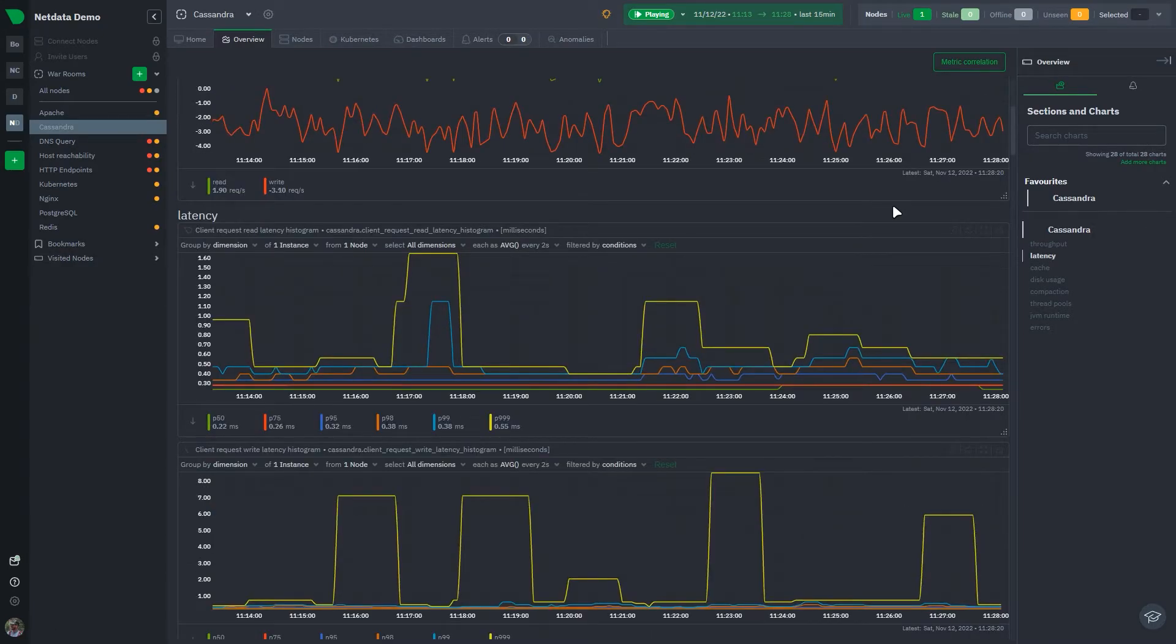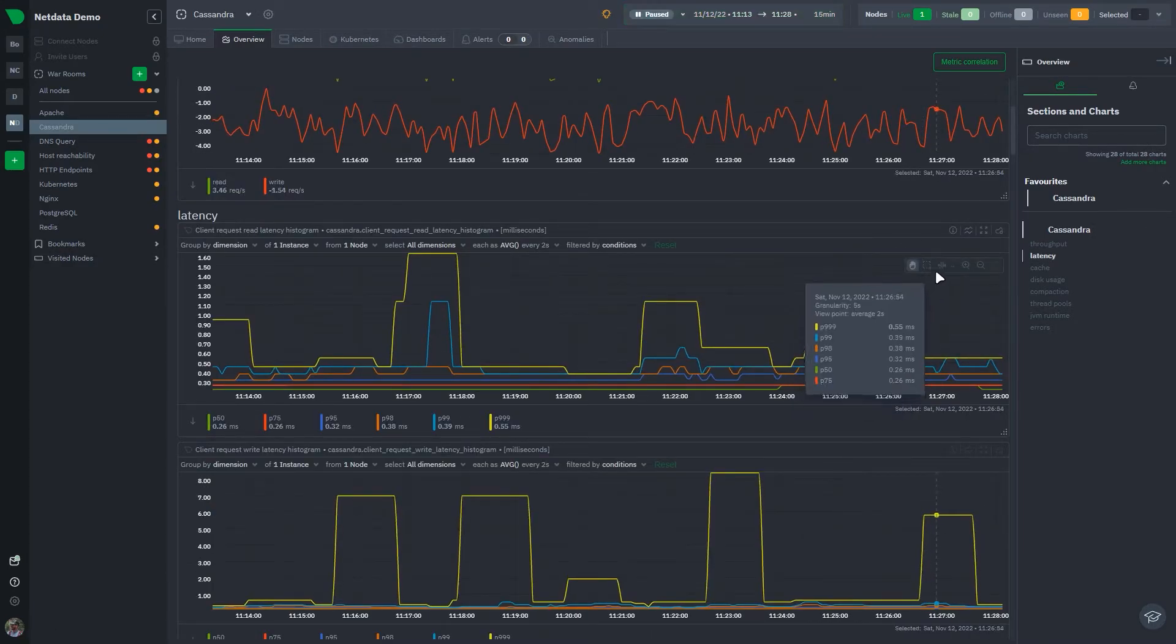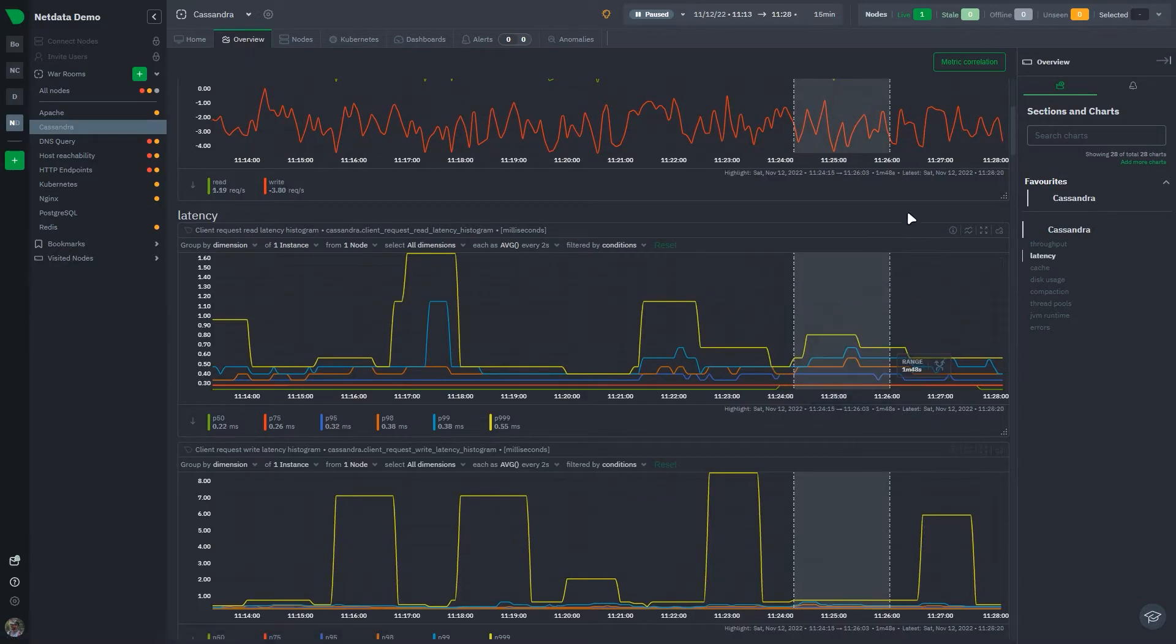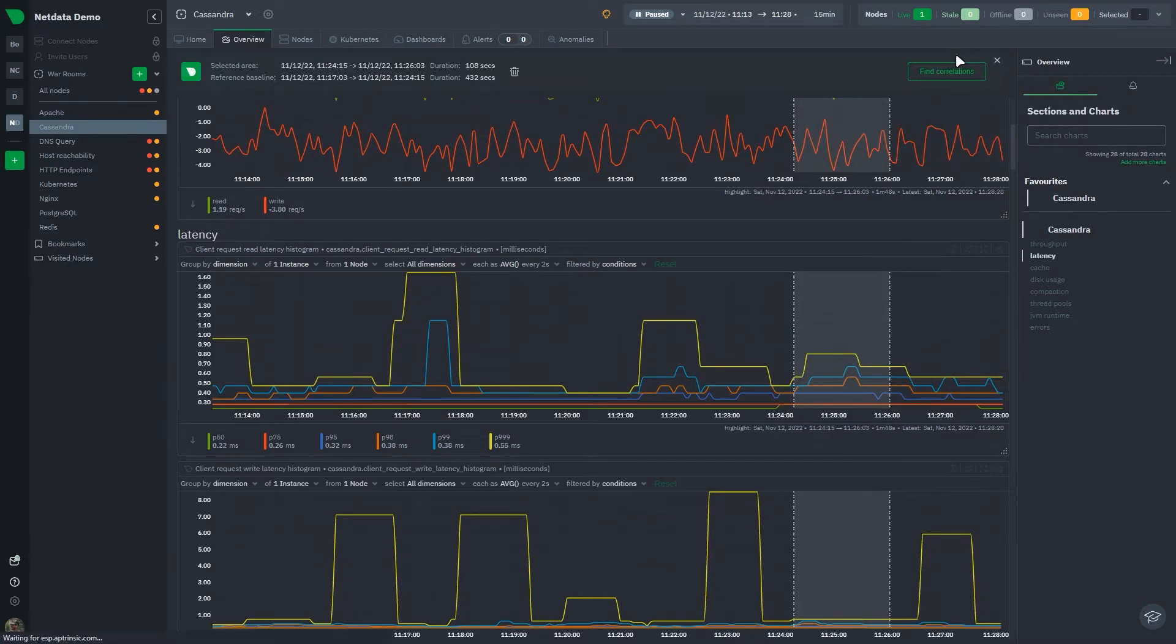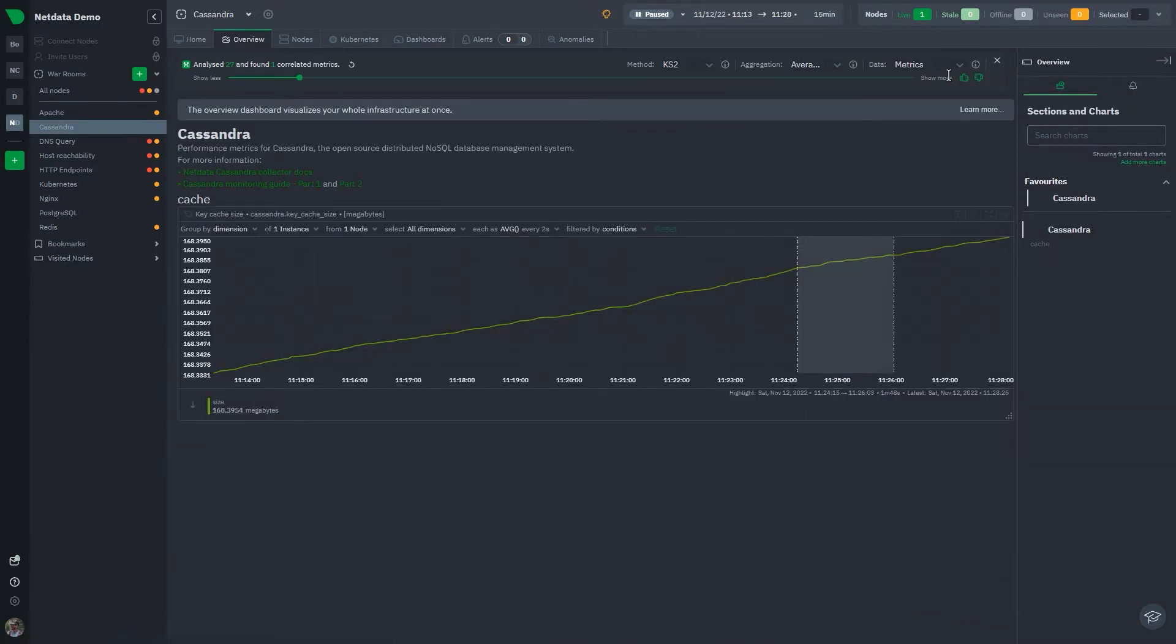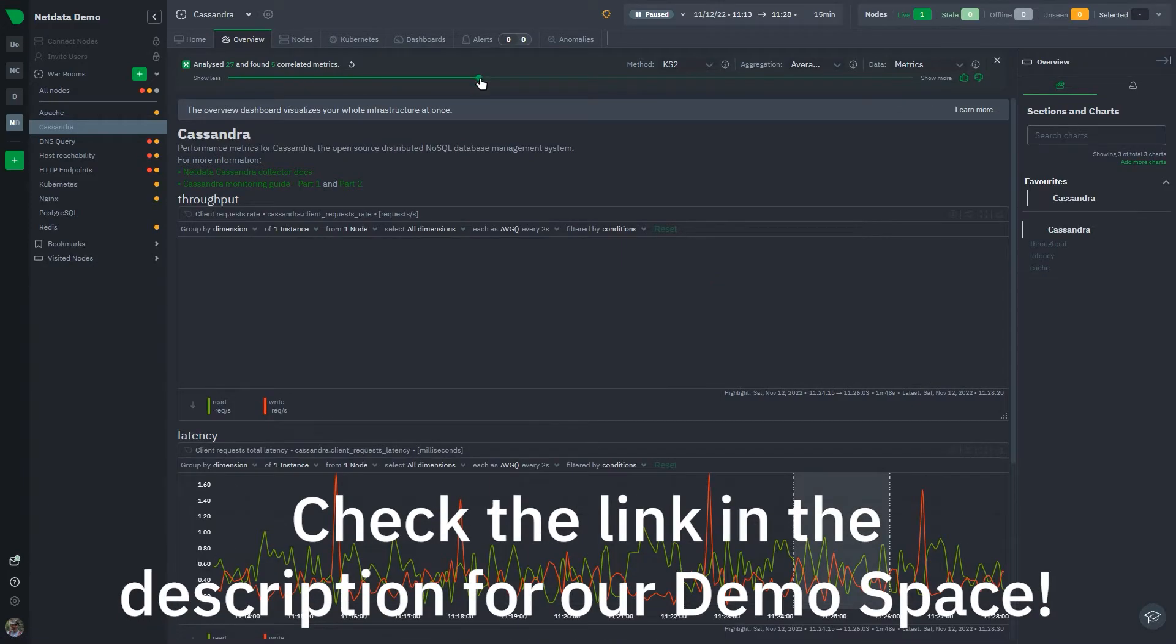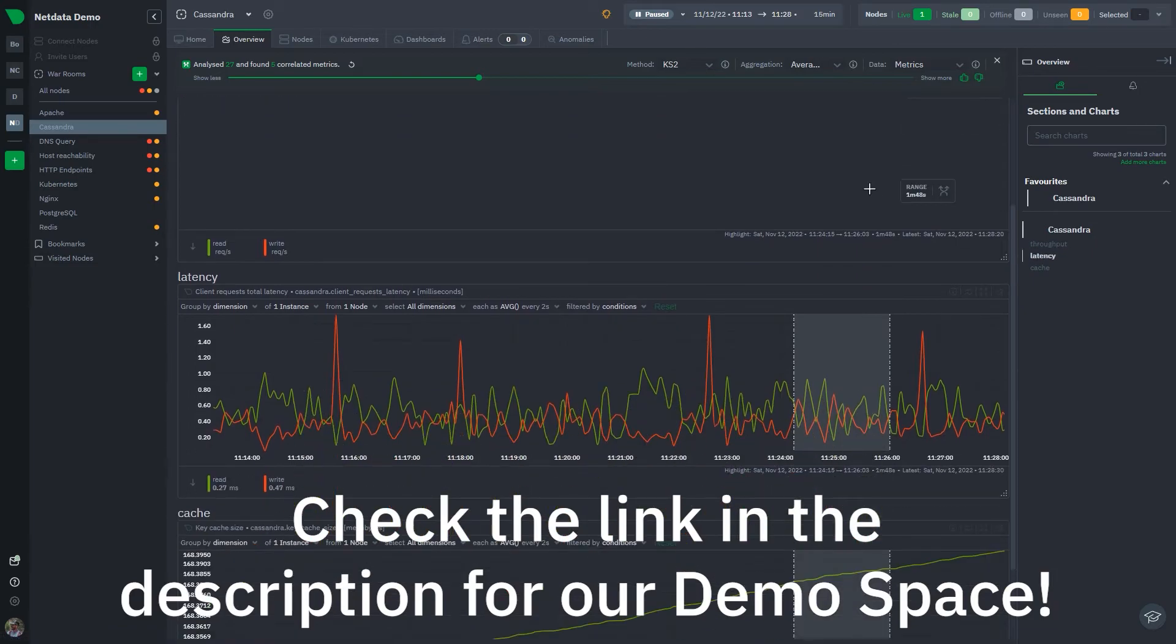NetData's built-in features such as machine learning, anomaly detection, and automated alerts make troubleshooting your Cassandra cluster simpler, faster, and more effective. If you'd like to see NetData's Cassandra monitoring in action, check our demo space today.